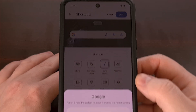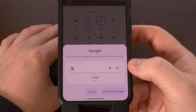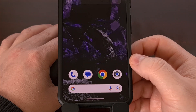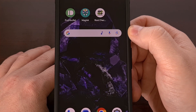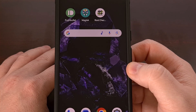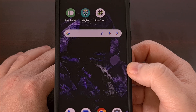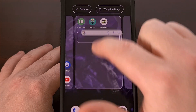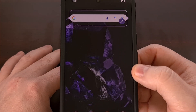This will bring up a prompt asking you to confirm that you want to add this widget to the home screen, and then once we go back to the home screen you'll see that new Google search widget added just like you would any other application downloaded from the Google Play Store. We can do a long press gesture and move this widget to any other spot on the home screen.